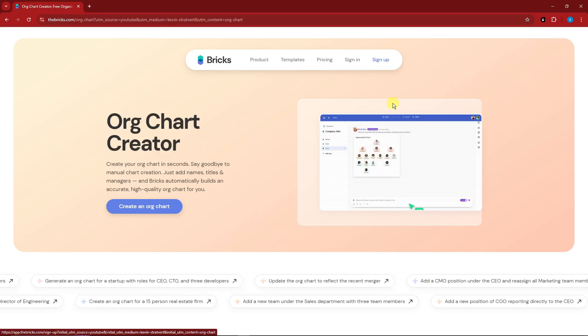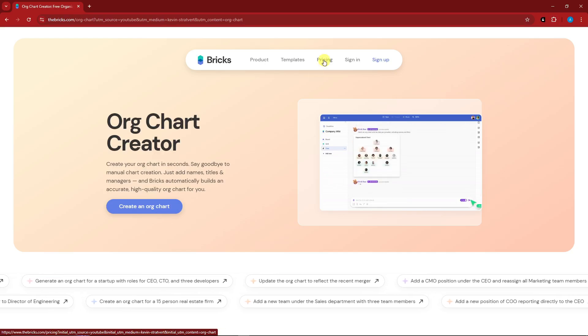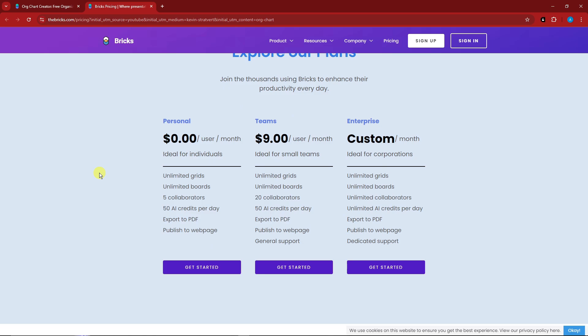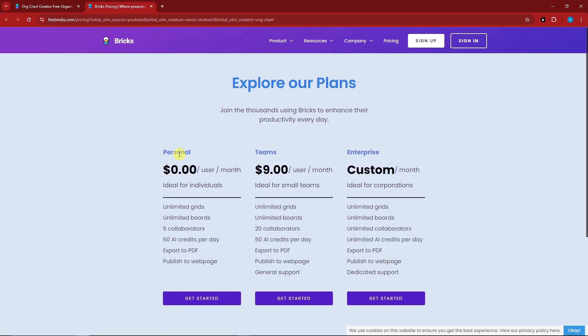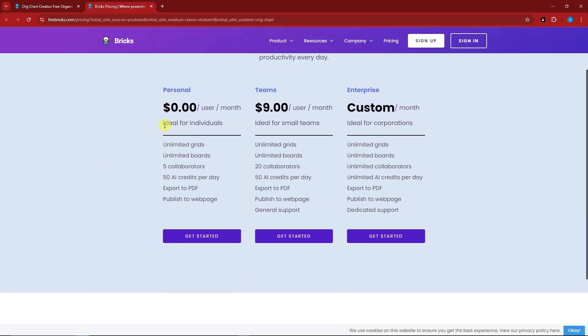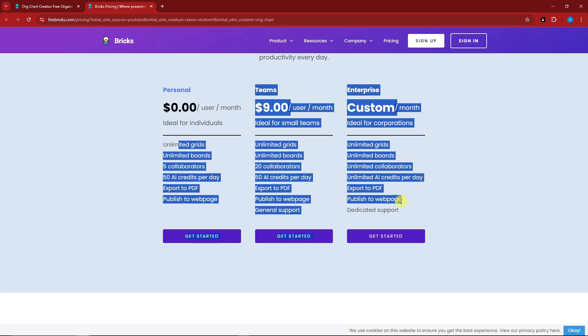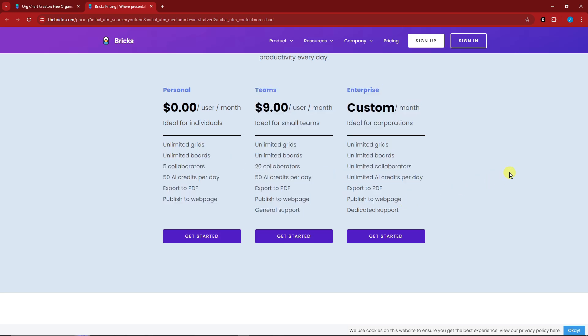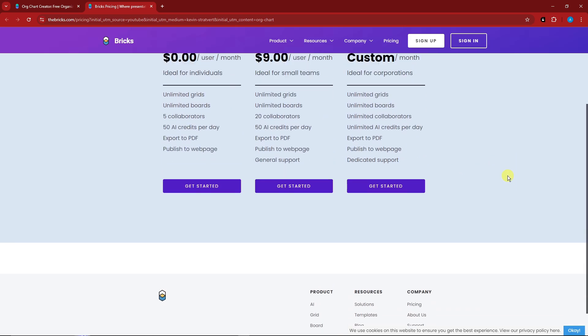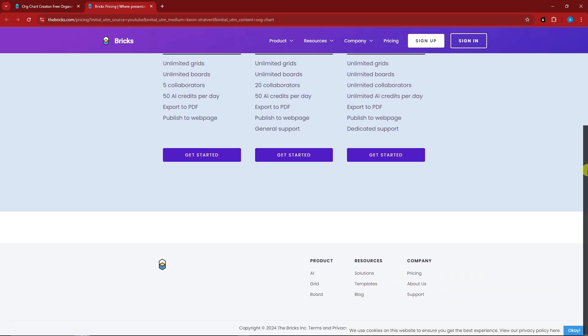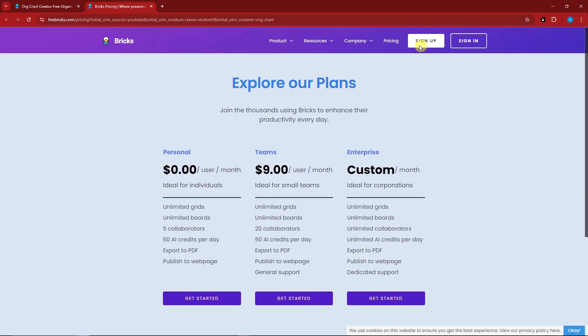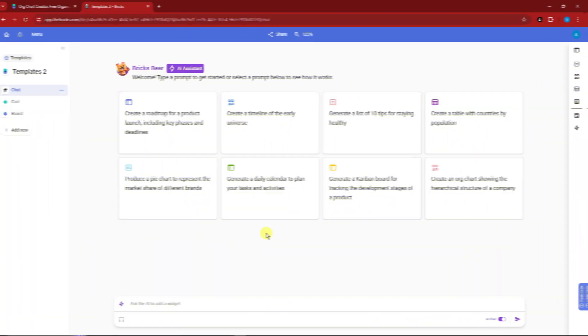Let's talk about the pricing first. They have a free trial which is the personal plan. This is ideal for individuals. It has limited grids, 5K collaborators, and the works. These are the differences of each of the plans. I'm gonna sign up right here with my dummy Google account and I'll see you once inside.